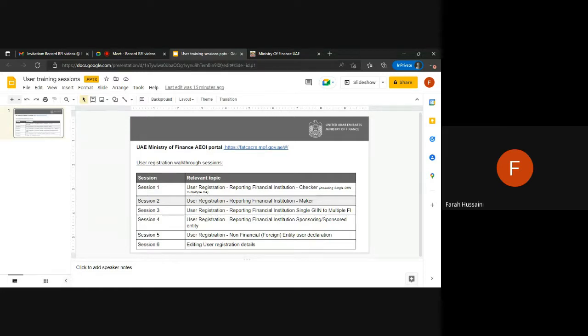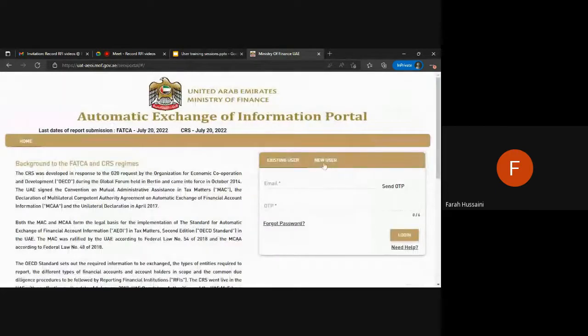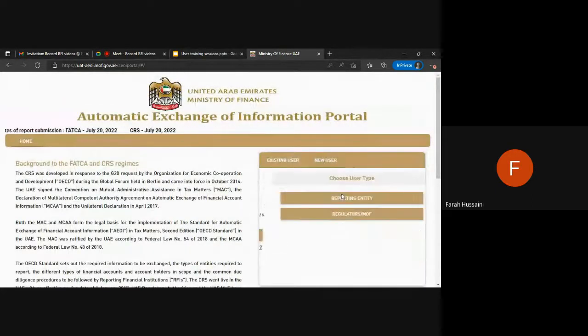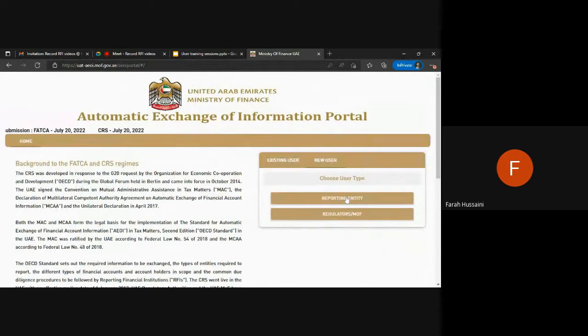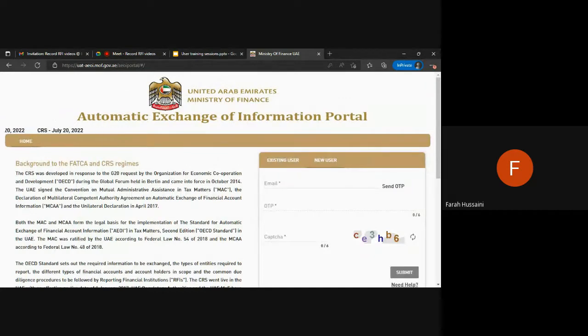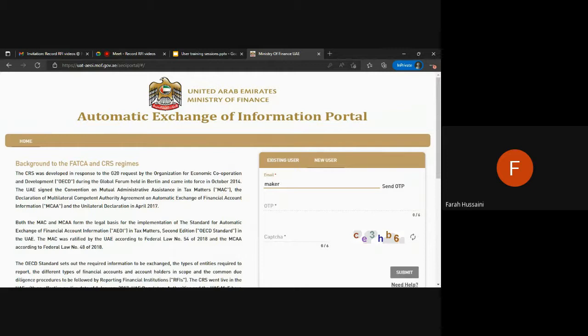For today's session, we will guide you through the user registration of a maker account. We go into the portal and create a new user for a reporting entity. Here you are required to enter your user details in order to register your maker account.